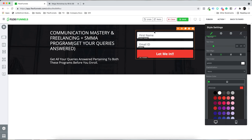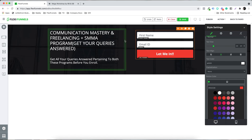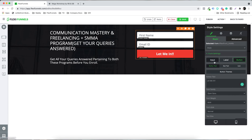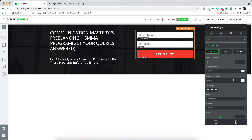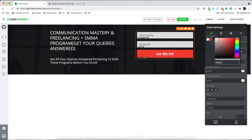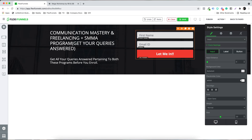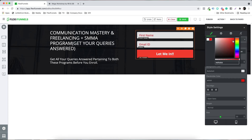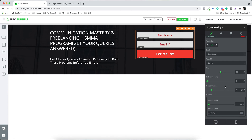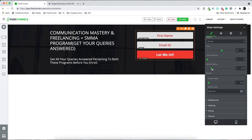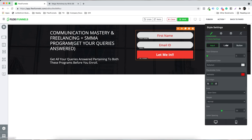You can do more styling — change the input distance, change the background color of the input to something translucent, change the placeholder color, bring text to center, increase the text size, or adjust the border radius. You can see the border radius moving in real time.